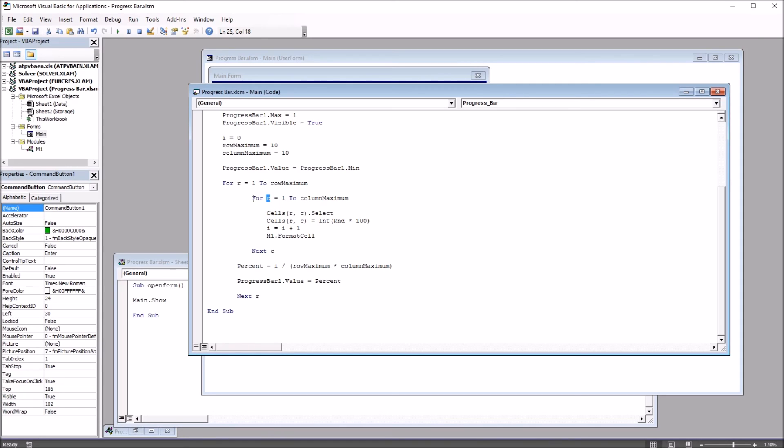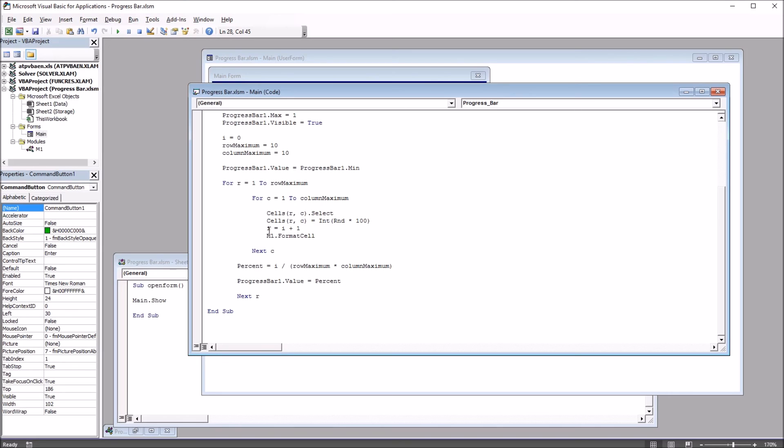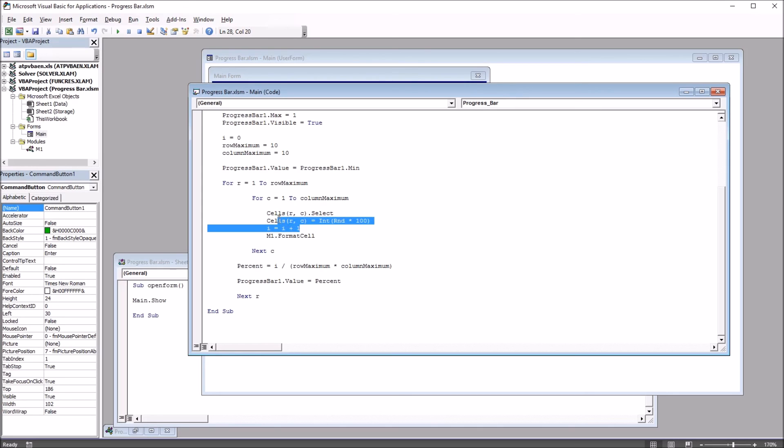In this loop, in the for c equals 1 to column maximum, cells(r,c).select, so that's going to select the cell corresponding to the value of r and the value of c. And then with the same cell, it's going to set a random number as the value. Then i is going to be equal to i plus 1, and then it's going to call m1.formatCell as I talked about earlier.